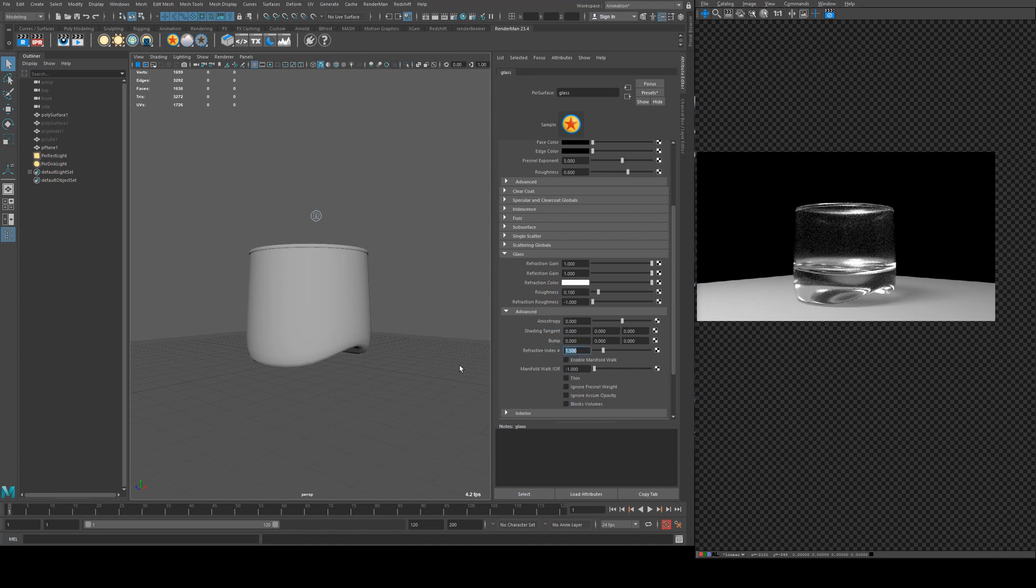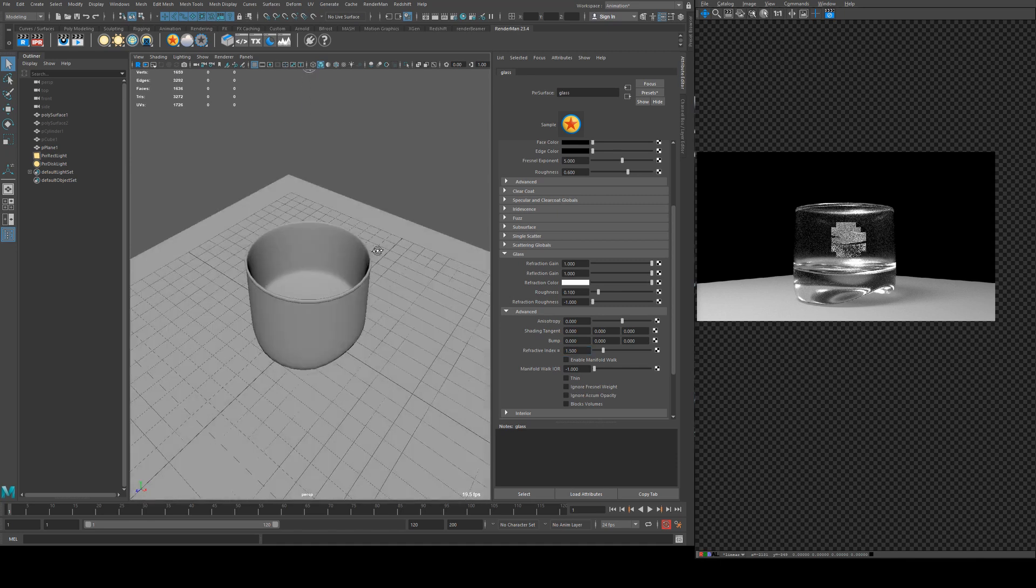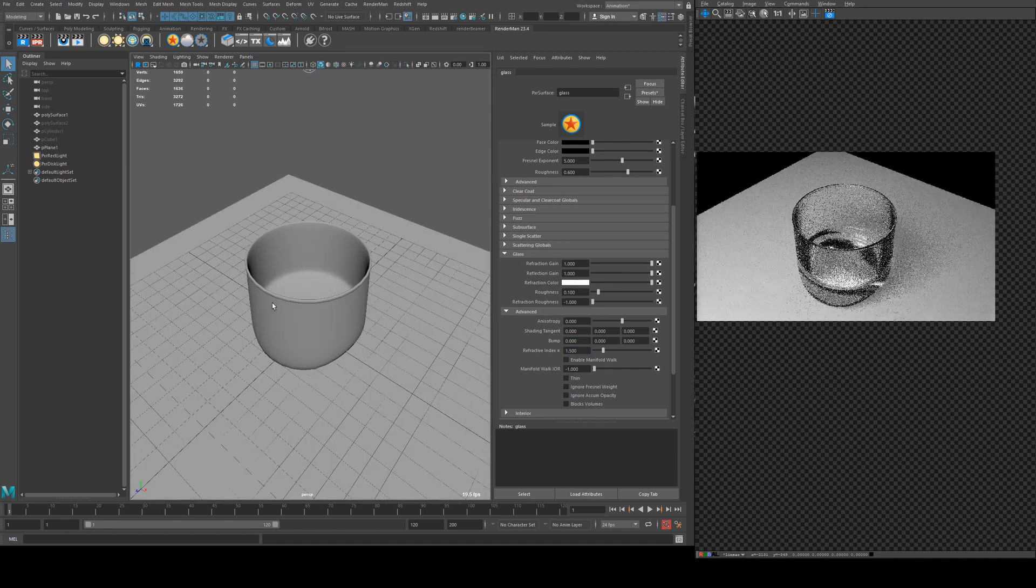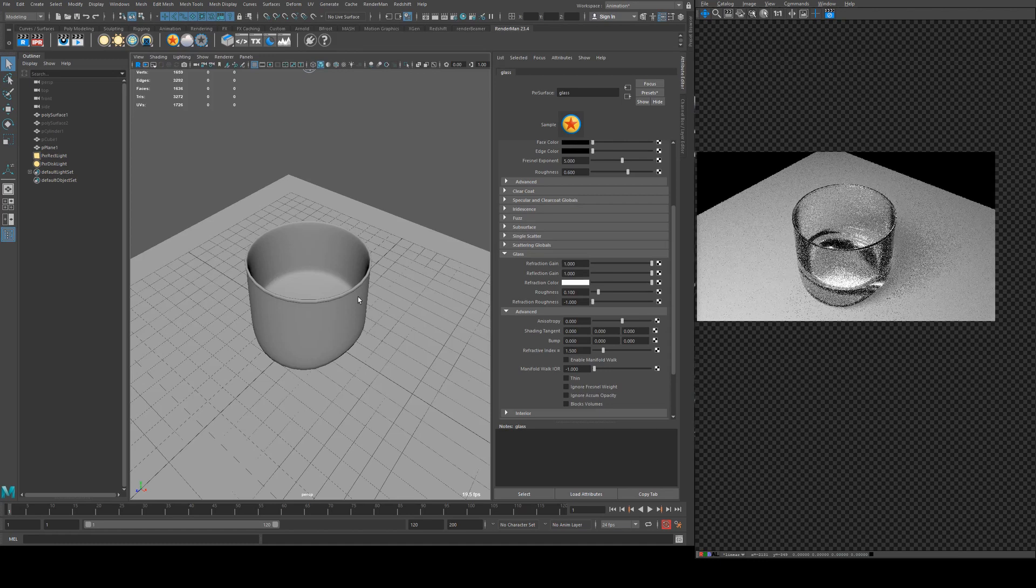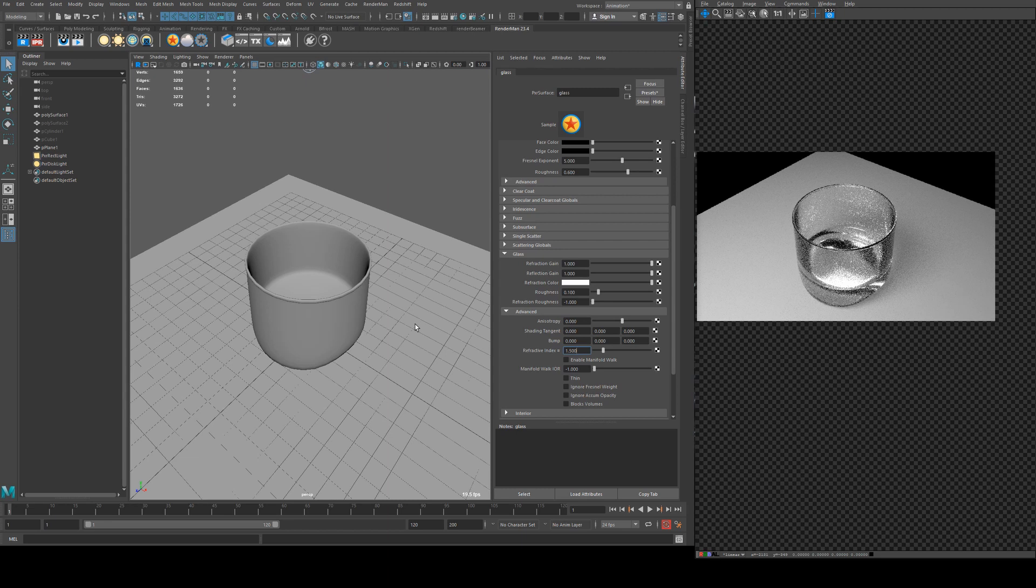Bump you can set a separate bump map for your glass if you wish. Then refractive index is probably the thing that you want to look at most. Glass usually has a refractive index of, depending on what it is, somewhere between 1.3 and 1.5. I believe water is usually considered 1.3 and glass is 1.5. What that will affect is the way it refracts light. Think of it like a magnifying glass - the higher your refractive index the more magnified things behind it are going to appear.